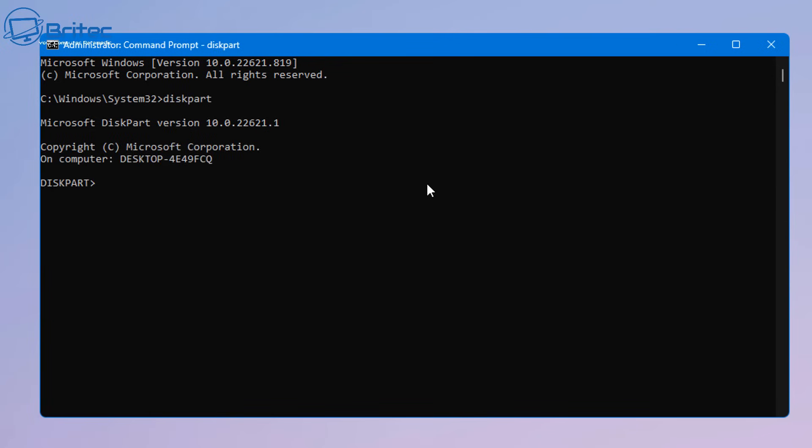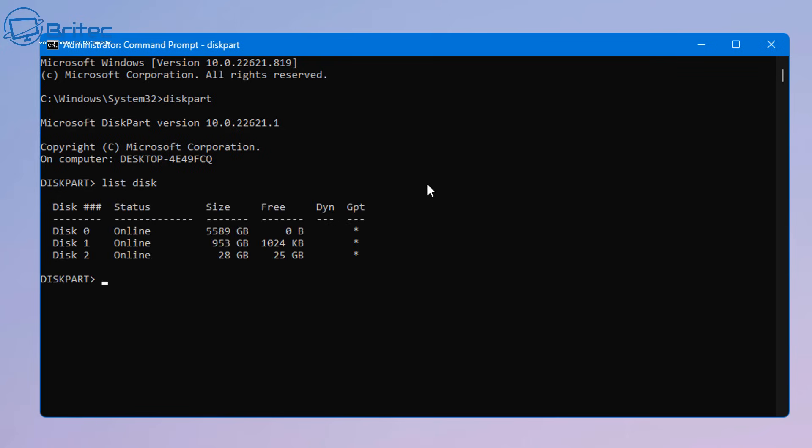Now we need to list the disks so we're going to type list disk and once we do this it will give us the disks that are plugged into this computer. From here we're going to select the disk which has got the issue. In my case it's disk 2 so I'm going to go select disk 2.